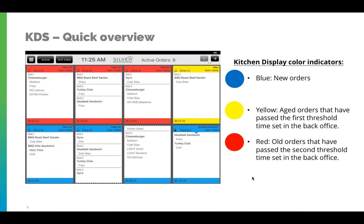To bump an order, simply tap the box and a bump option will appear. Click the bump button and it will remove itself from the active orders.